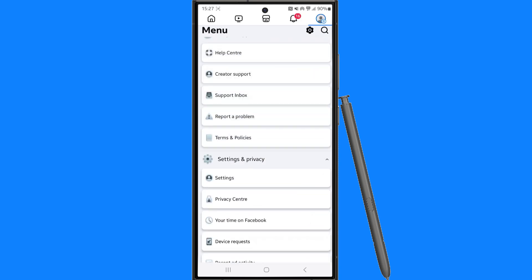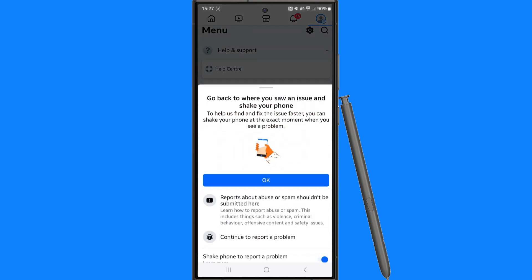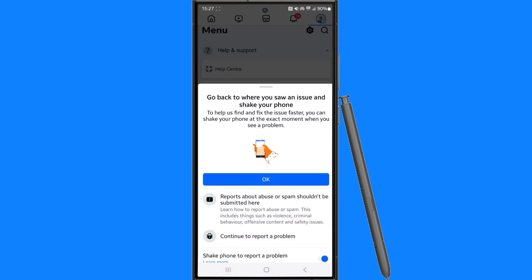Once we click on help and support you can then click on report a problem and then once you do this as you can see it will now ask you to shake your phone wherever you do encounter the problem. So once you do that all you simply need to do is be patient and then Facebook should then fix the problem that you are having with restrictions on your account.